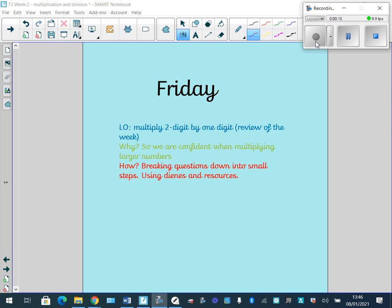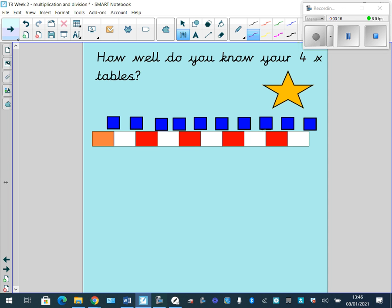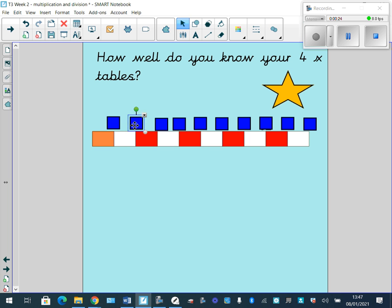So first of all, as a little warm-up, see if you can practice your four times table. Can you work out with your parents what is under each of these different squares here? We've done lots of this in class. See if you can solve it and work out what all of those multiples of four are. Pause the video and see if you can jot them down on a piece of paper.